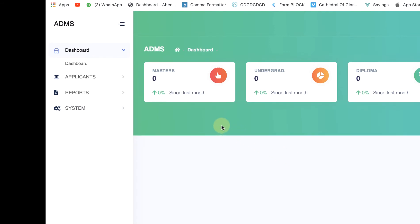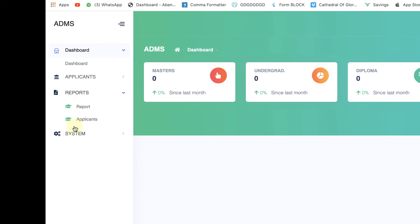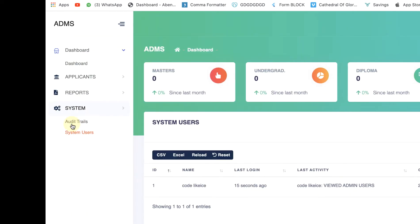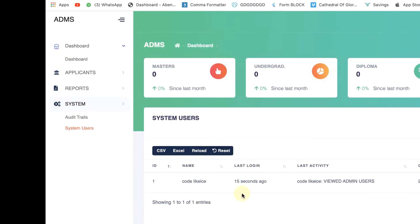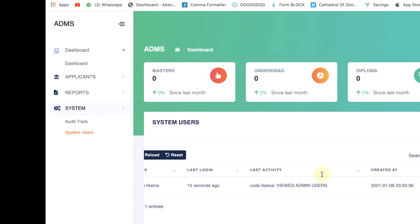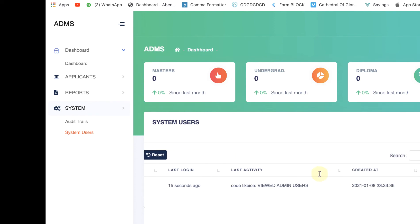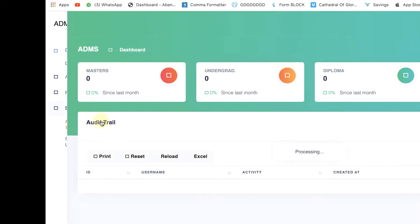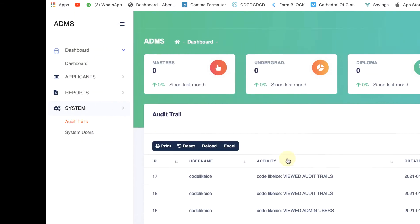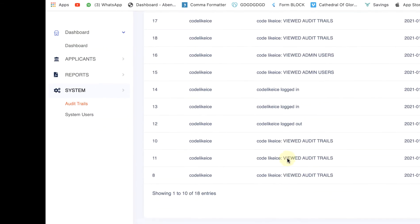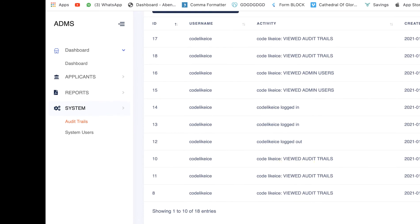localhost:8000/login. The password is password. So here is the application and we have the dashboard, applicants, reports and system. What we're going to do is navigate to the system and open the audit trails. Audit trails also have system users where it logs every last activity of every user.